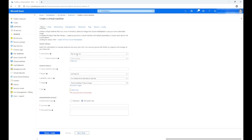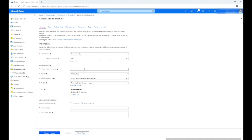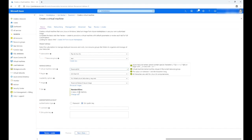On the first tab, Basics, we can keep the subscription to the default 'Pay As You Go' option. Select an existing resource group under subscription or you can create a new one. A resource group is basically a container or folder you can use to hold related resources like storage accounts or virtual machines. We can now name the virtual machine under the instance details. You can also select a region, redundancy, and sizing options. For the demo, we will keep the default settings.